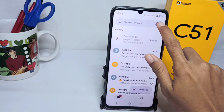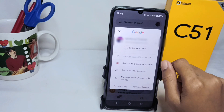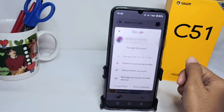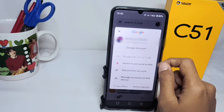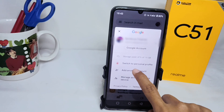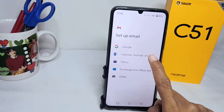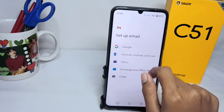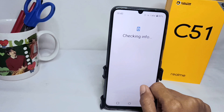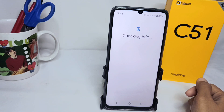Here you can add a new Google account by pressing the account icon, then select another account. Tap on the Google option and wait a moment.